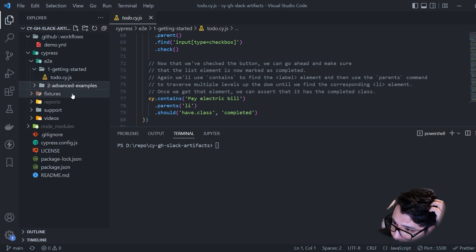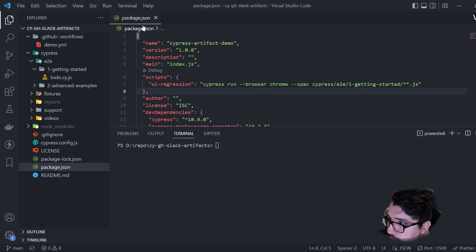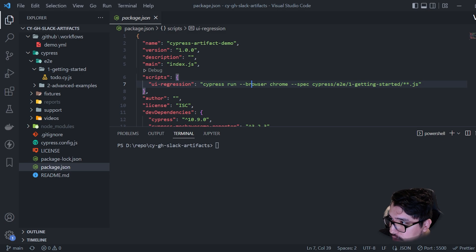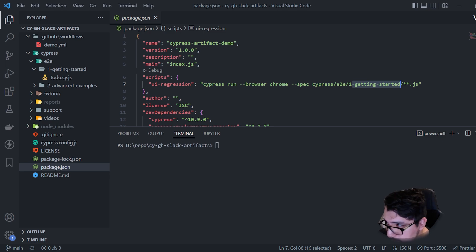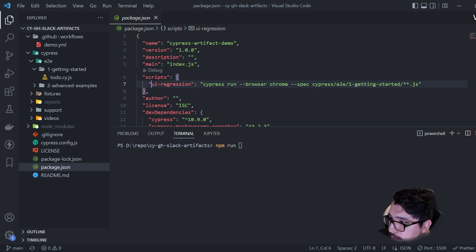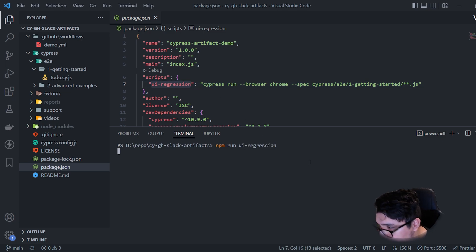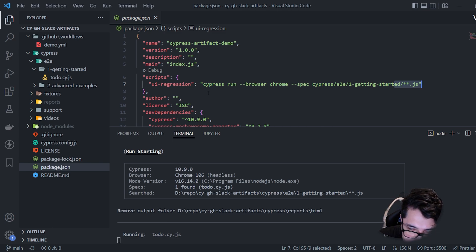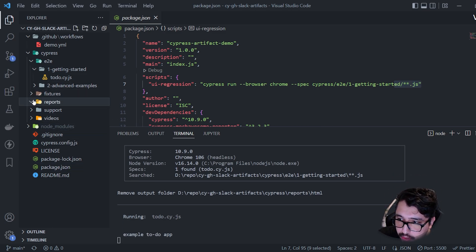You can search for 'install Cypress 10 on YouTube' and you'll find it. I've also created a script in my package.json named 'ui-regression', which is the one I'll be using. It will trigger a Cypress run using the Chrome browser, and I'm specifying that I want to execute that particular script under the one getting-started folder. You can run it with the command NPM run UI regression and it will execute that particular test. When it is done, we're going to have a final HTML report.